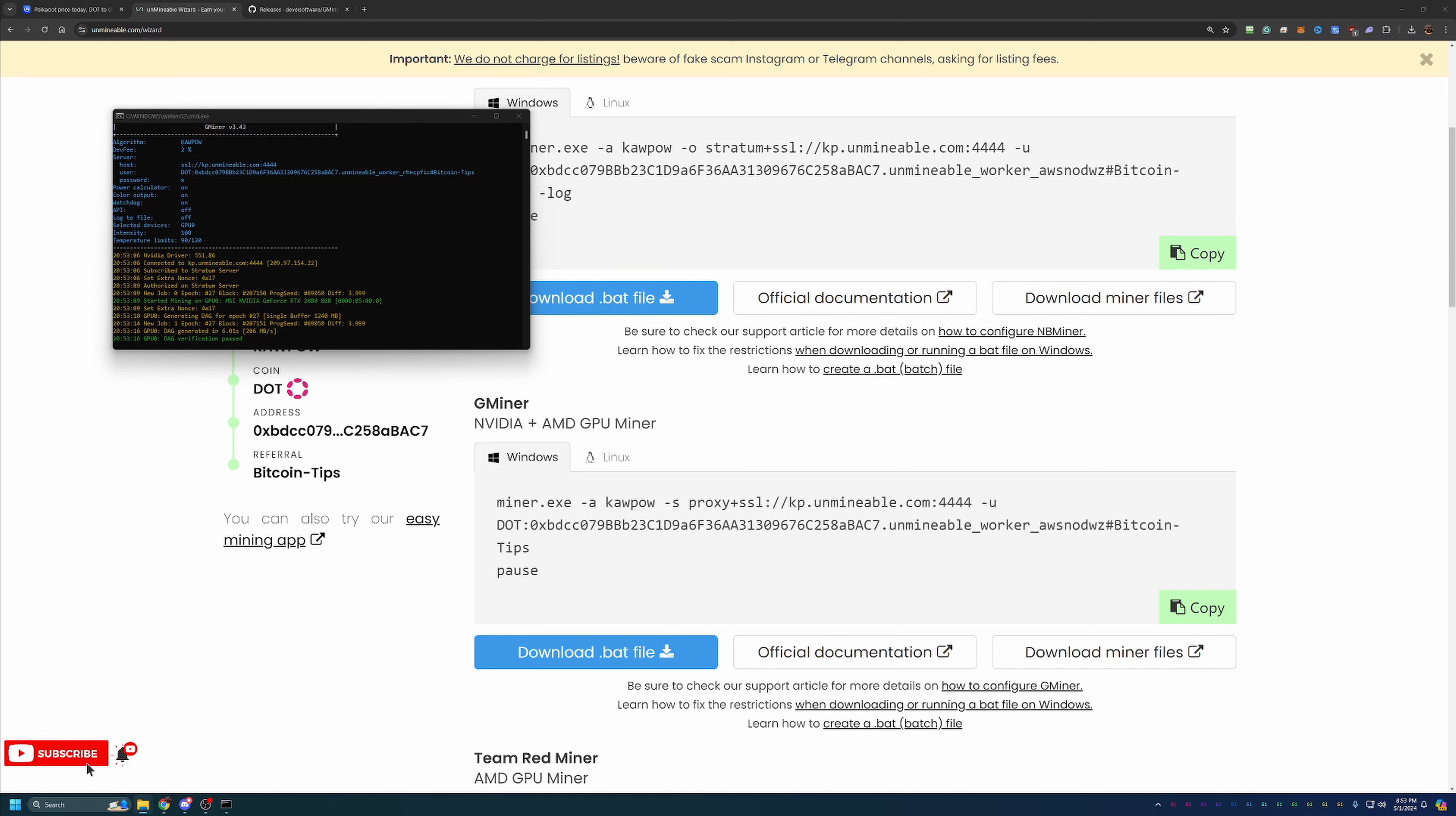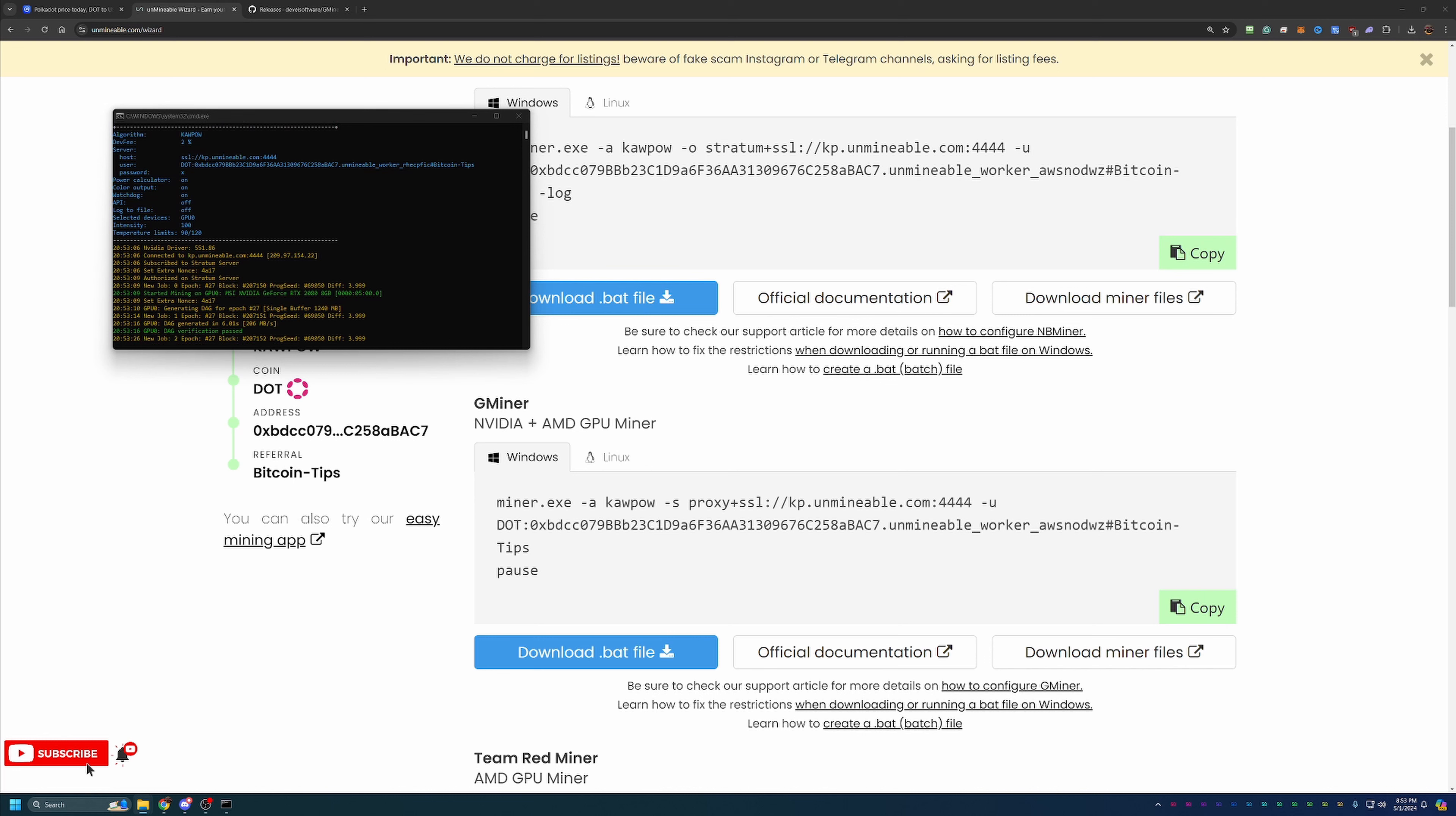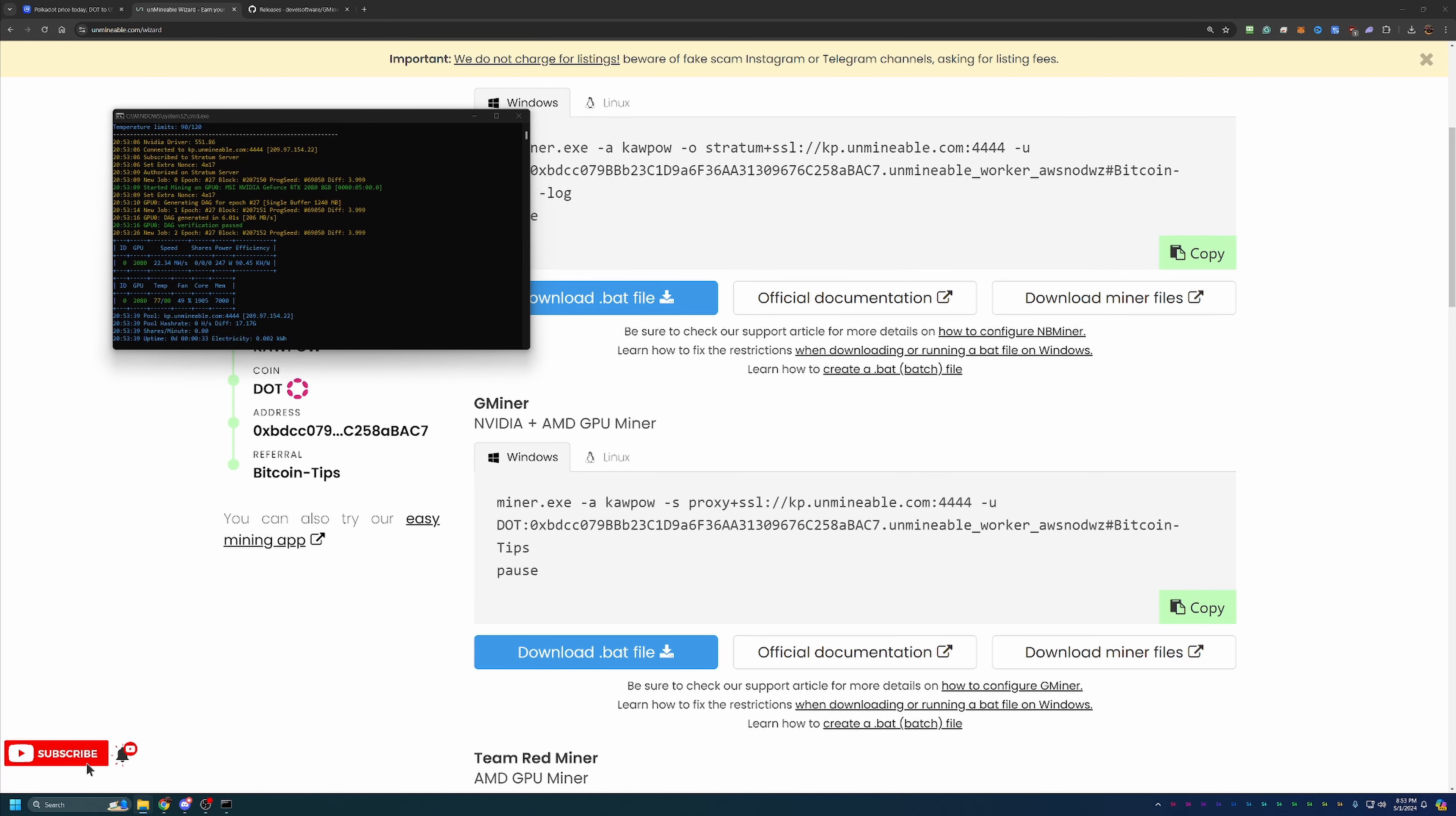And just two final notes I like to call out here when mining with Unmineable. It does take 15 to 30 minutes for your stats to show up on the website. So even if everything looks good, like it does here, there's no red, there's no errors, everything's connected, you're not going to see stats right away. So keep that in mind.